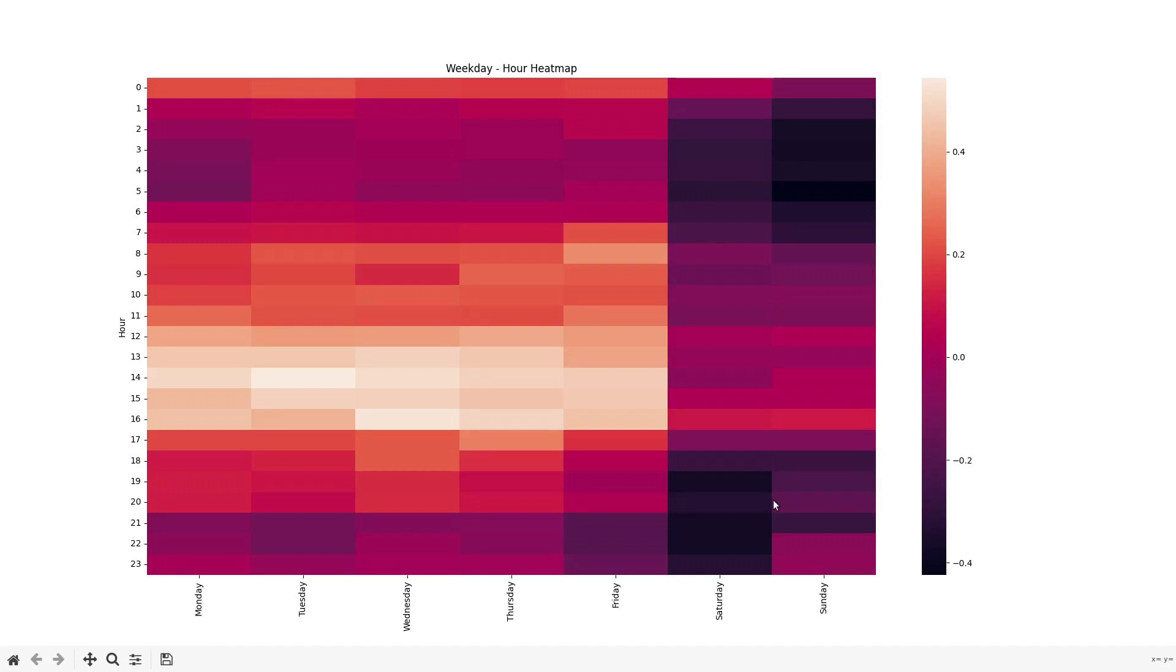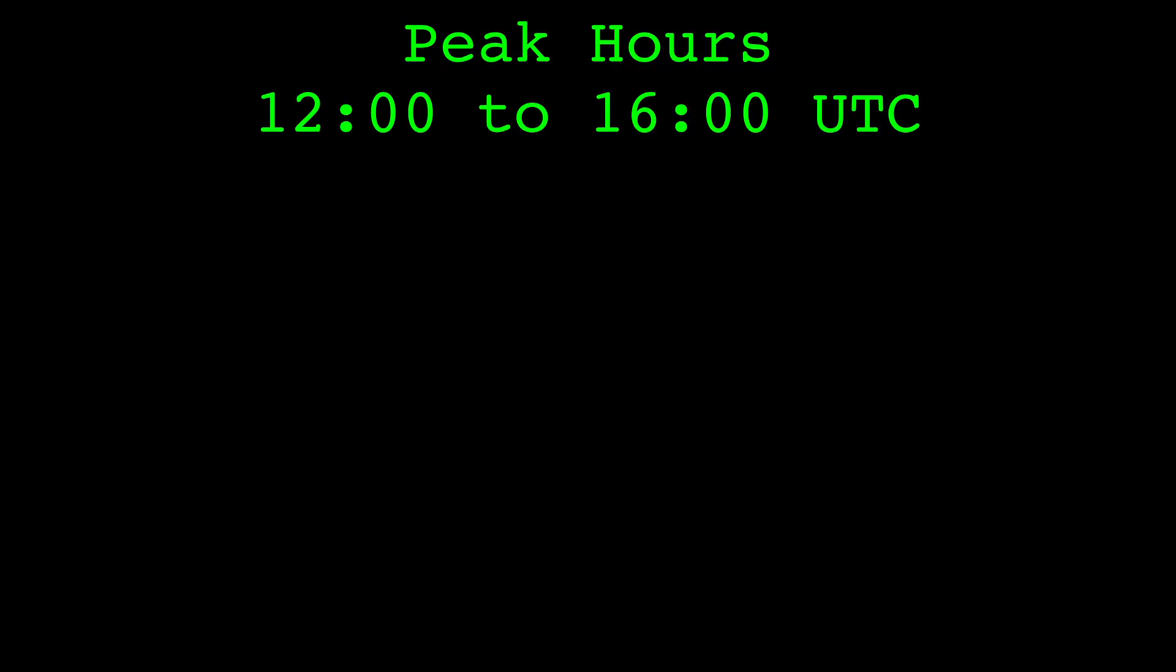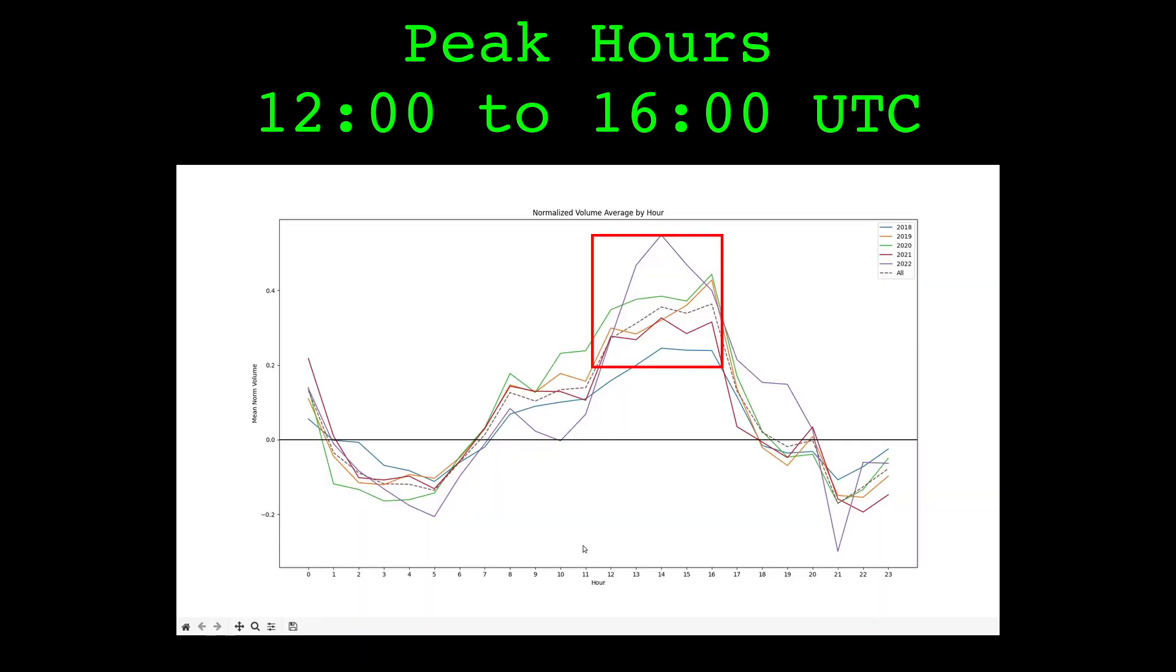The cryptocurrency market tends to have higher volume between 12 and 16 UTC.